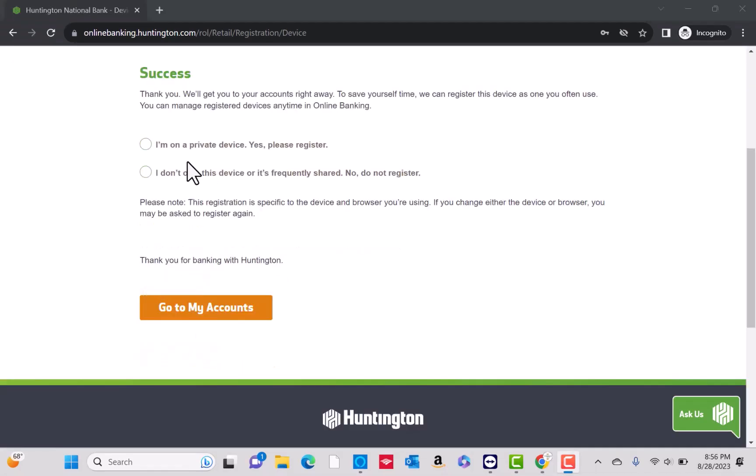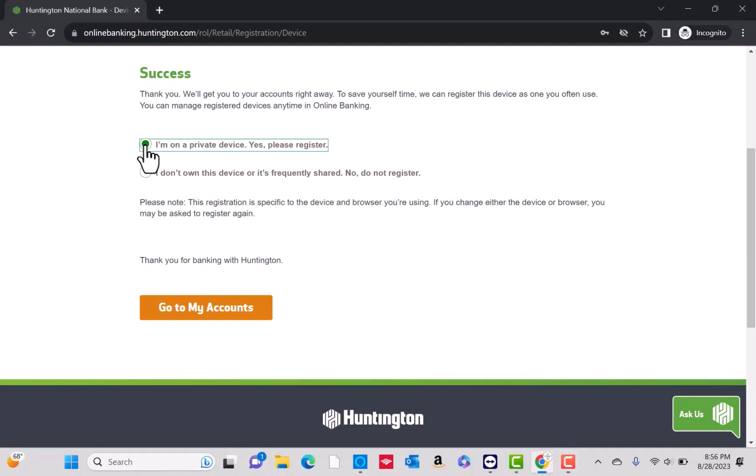Once verified, select if you'd like to register the device or not. Click on the option you wish to select. In this case, we will choose the first option. Then click on the go to my accounts button.